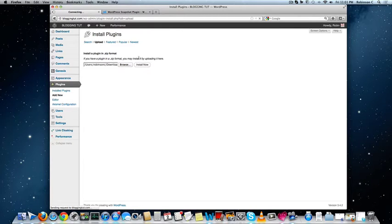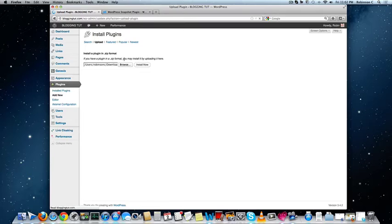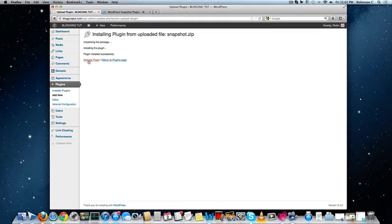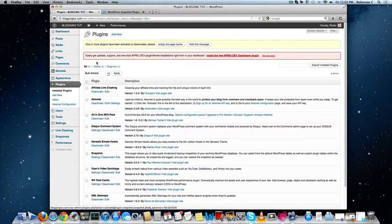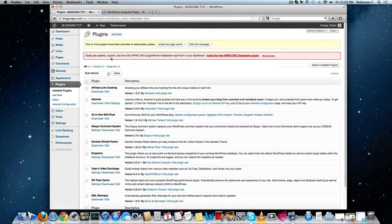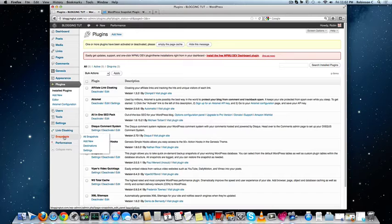So install Snapshot just like any other plugin that you do on your WordPress blog. Either it is a WordPress multi-site or WordPress standalone website, you have to do the same plugin installation procedure to complete the installation and once you have done uploading it, click on activate plugin.